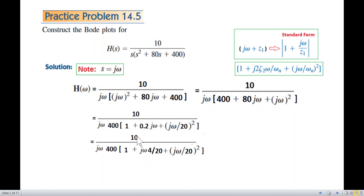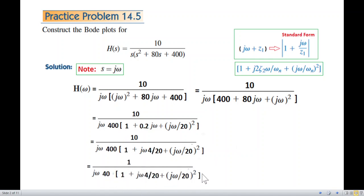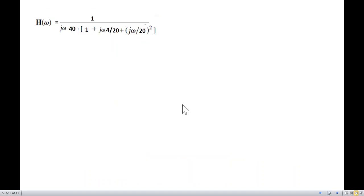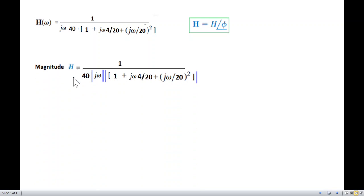After cancellation the simplified form is obtained. We can write the phasor into magnitude and phase. We'll plot the magnitude first — the vertical lines denote magnitude.